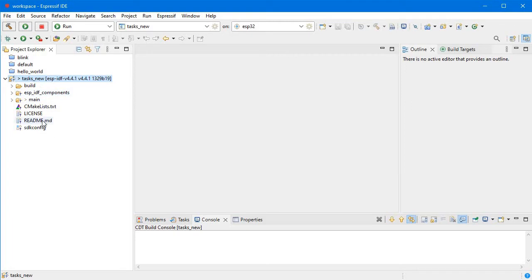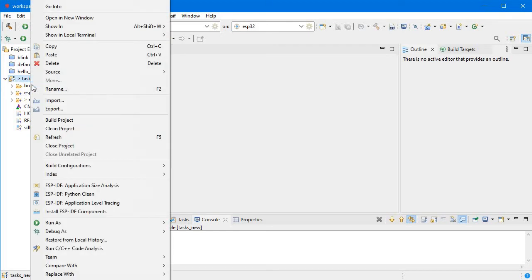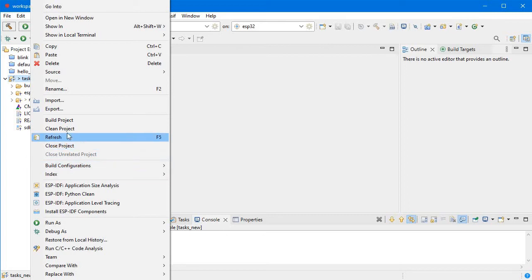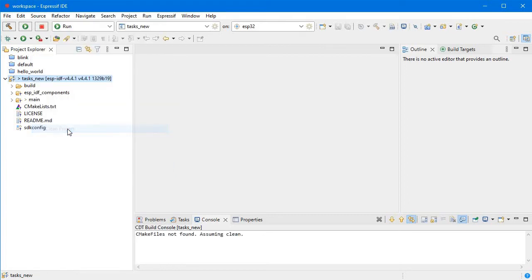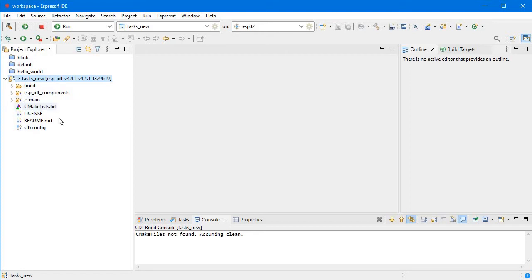Whenever you build this project, then only you will get this ESP-IDF component folder. If I clean this project, you will see what happens. It's already built last time, so CMake file is not found, assuming clean. There are no CMake files right now as it is just imported as an existing IDF project.